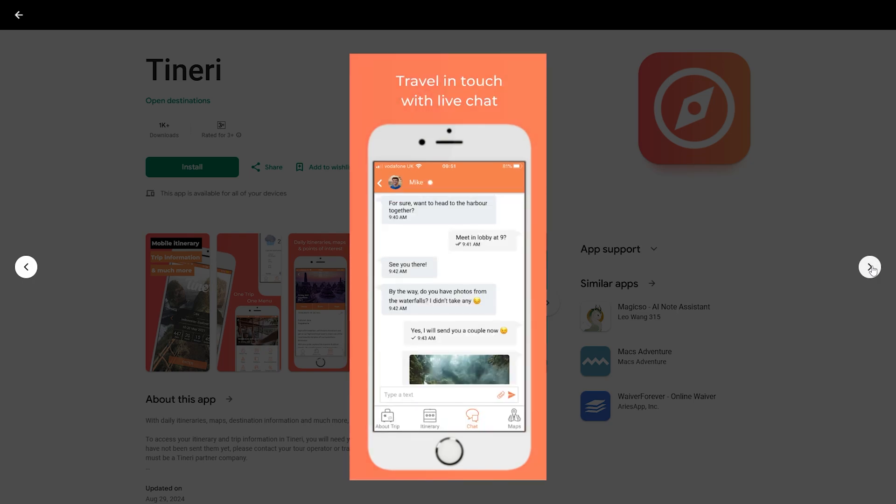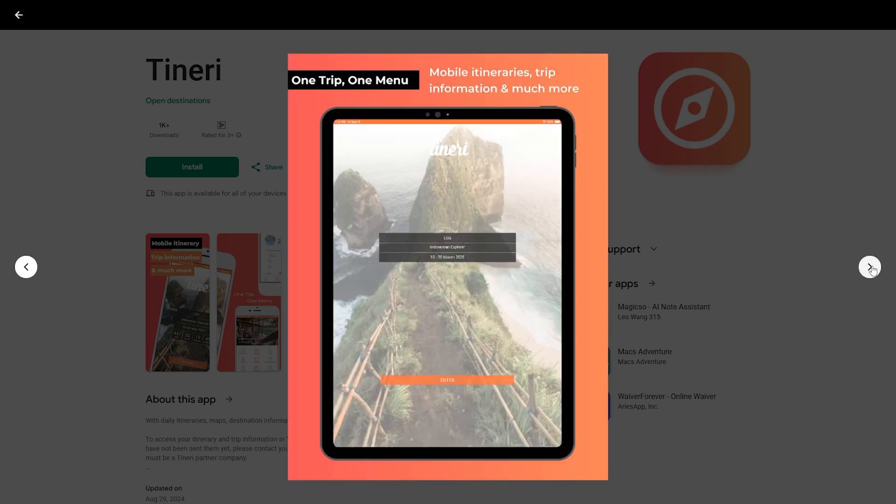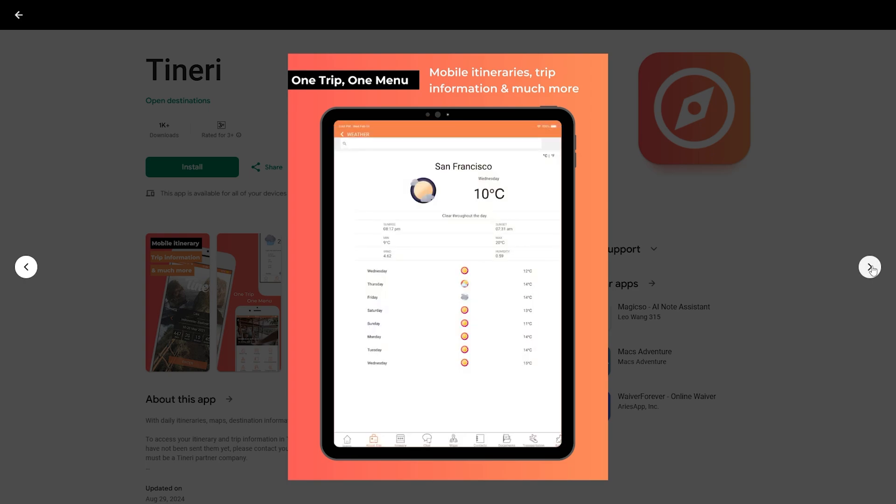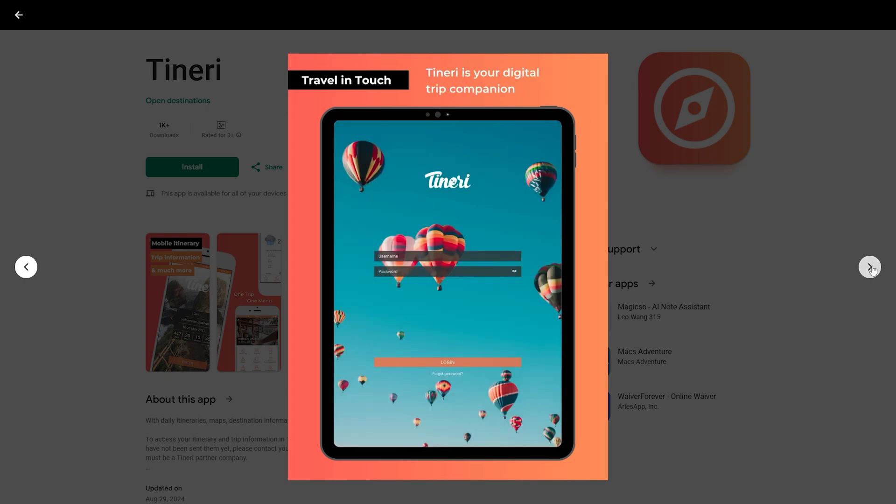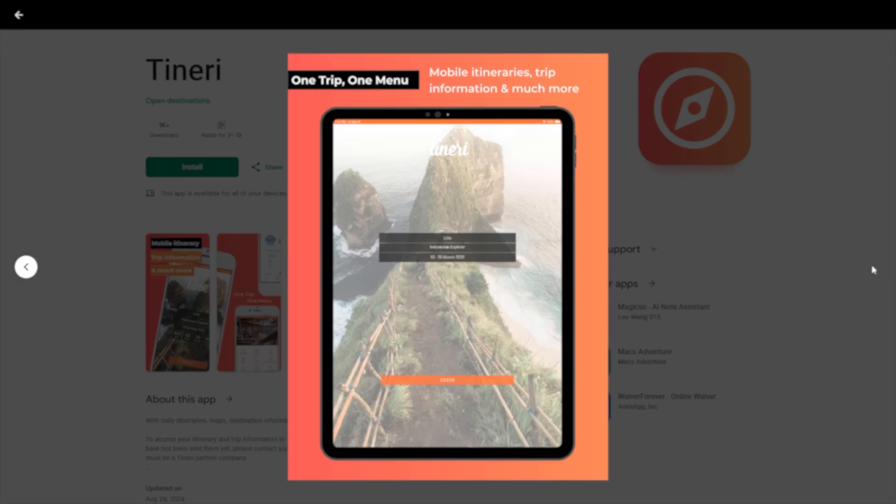Cons. The mobile app might not suit all client preferences. Some users find the initial setup process time-consuming. Tinary excels in providing a modern mobile-first experience for your clients, making it a fantastic tool for tech-savvy agencies.